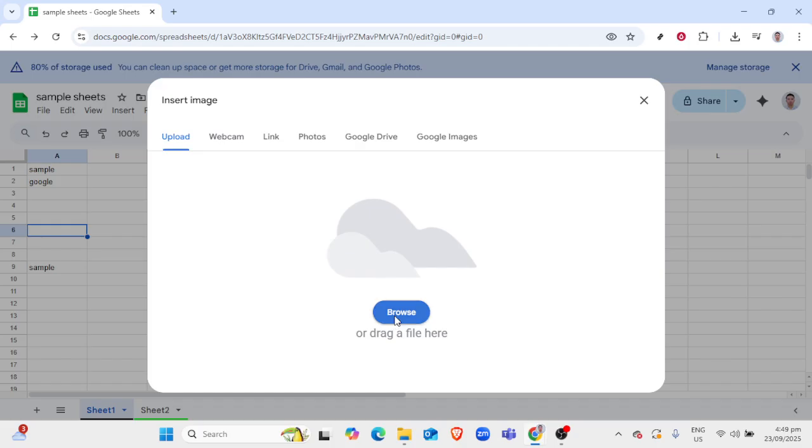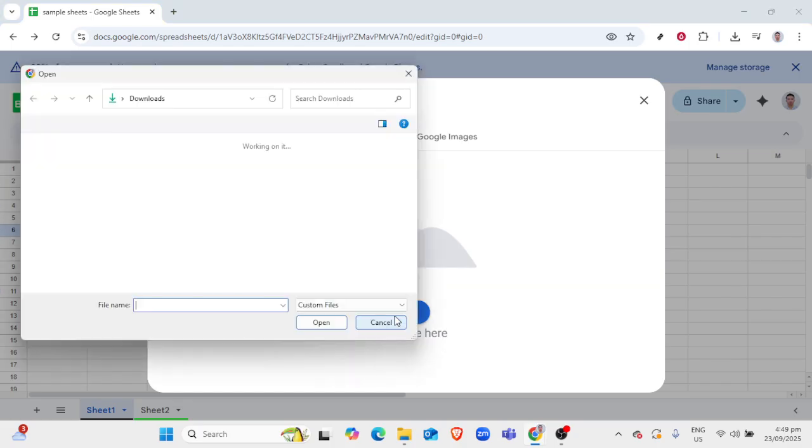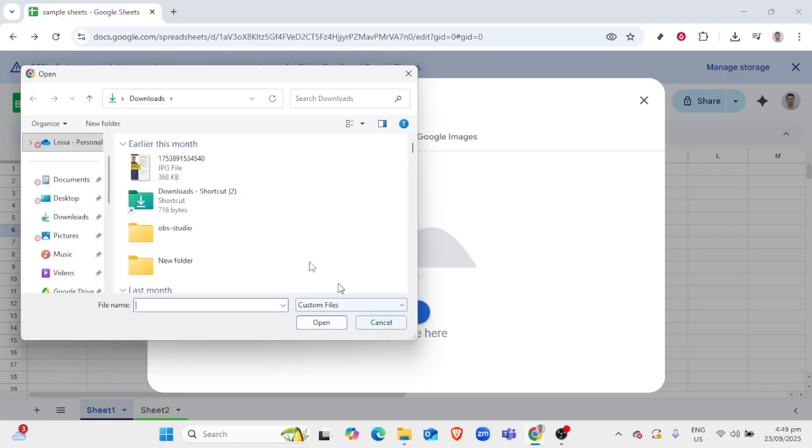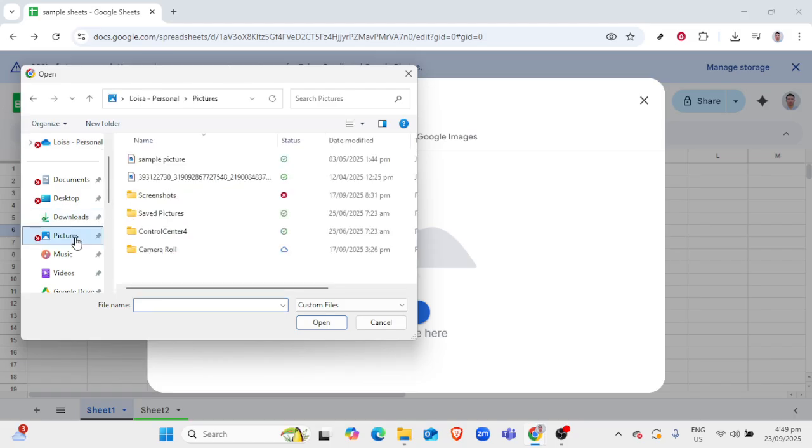Here's where a little bit of adjustment may be necessary to fit the image across several cells, in effect creating a makeshift background. To do this, merge cells together where you want the image to span. Highlight the range of cells you wish to cover, then right-click and select Merge Cells.